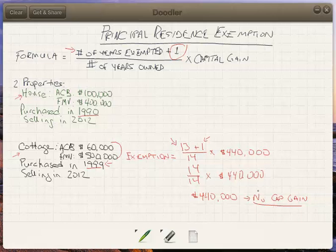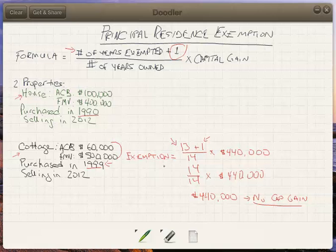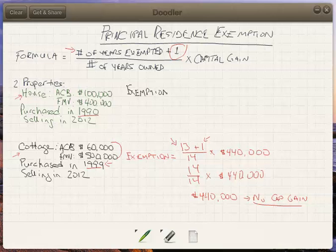This allows us to completely wipe out the capital gain on the disposition of this cottage — no tax consequences here. However, with the house it's going to be a little bit different. We still are going to use the exemption formula, but we are going to have some capital gains here — we can't wipe out this capital gain. Basically, in the years in which the cottage was our principal residence, the house can't be, since you can only have one principal residence at one time.